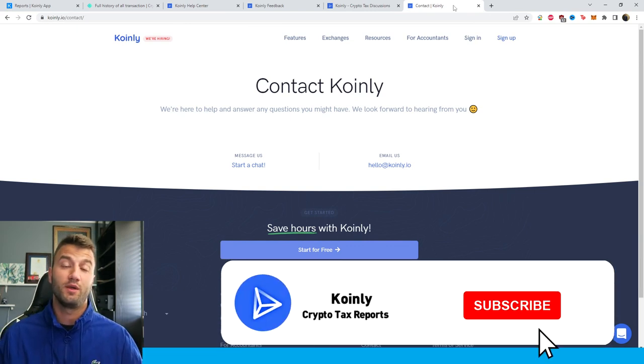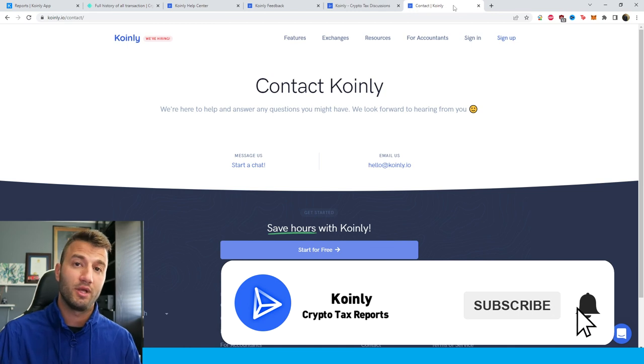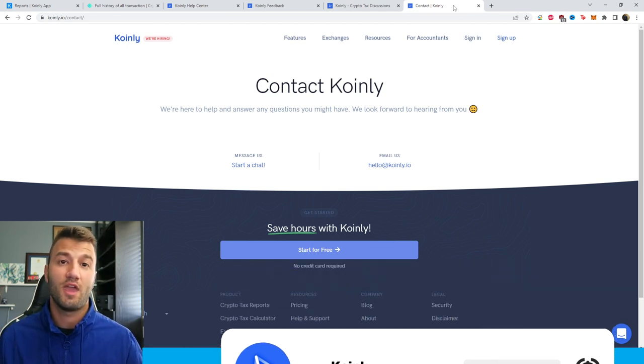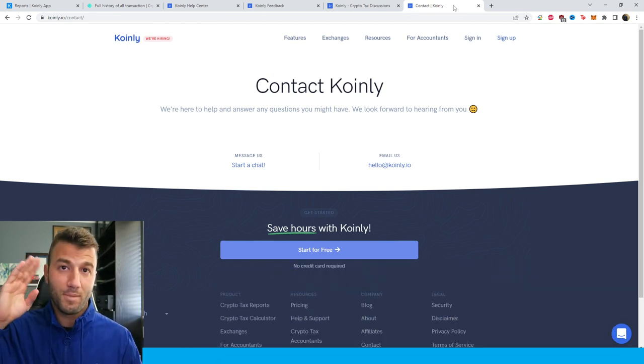If you found this video helpful in any way, consider dropping a like, subscribe for more crypto content, and I'll see you next time. Peace!